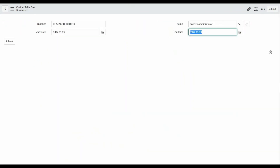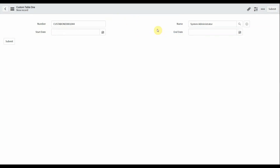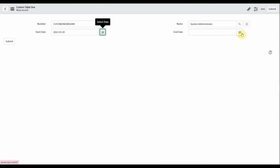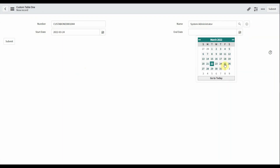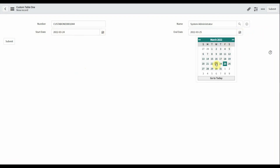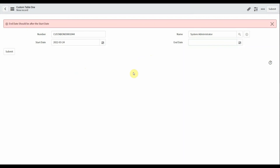Now reload the form. If the user selected the 24th as the start date and selects the 25th as the end date, that should be accepted. But if the user selects the 23rd — which is before the 24th — it should throw an error and clear the value. I hope you like this video, thank you.